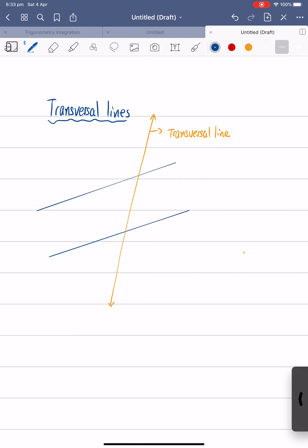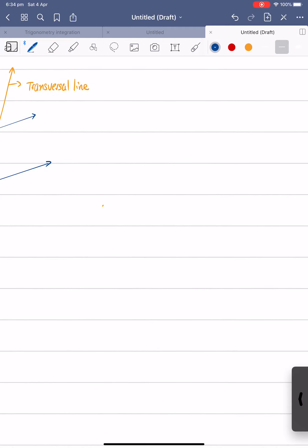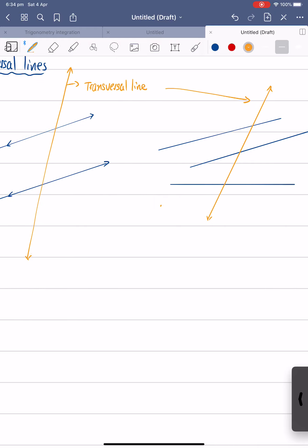And then these two lines are parallel to each other. Now the proper definition of a transversal line is a line that intersects two or more other lines that are usually, but not necessarily, parallel to each other. So you can have two lines that are not parallel to each other, and then you can have a line that's intersecting two or more lines like this. We still call this line a transversal line — there is no difference between the two cases.